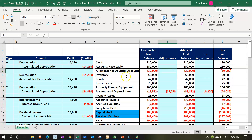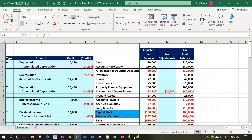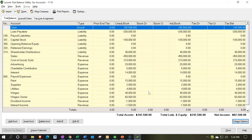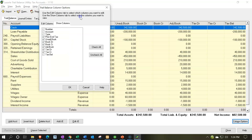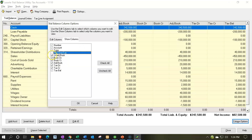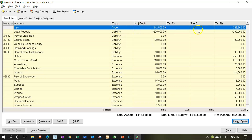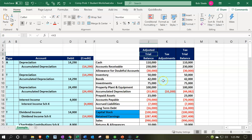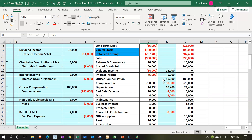This Lacerte worksheet looks a lot like the Excel worksheet — unadjusted trial balance, adjustments, adjusted trial balance. If you don't need to make any adjustments to QuickBooks numbers, you can import directly and just worry about tax adjustments. If you do need book adjustments, make them in QuickBooks or do them in Excel and then enter the journal entries into QuickBooks so your book numbers are correct. Then hide the book adjustment columns and only deal with tax adjustments in Lacerte.